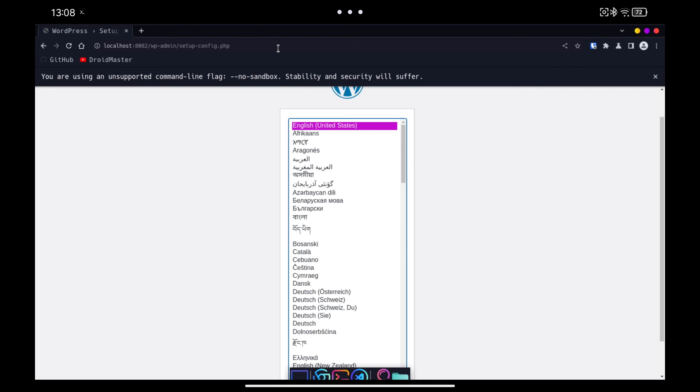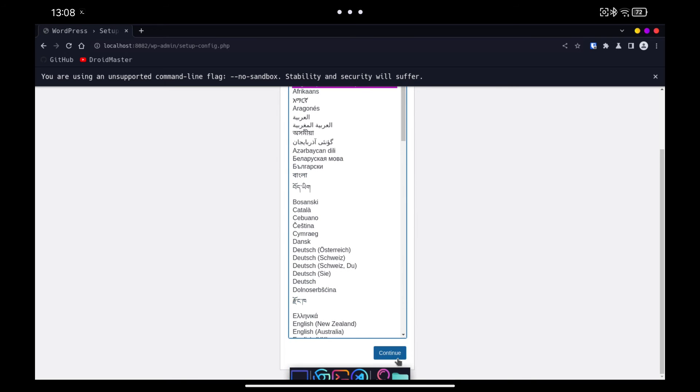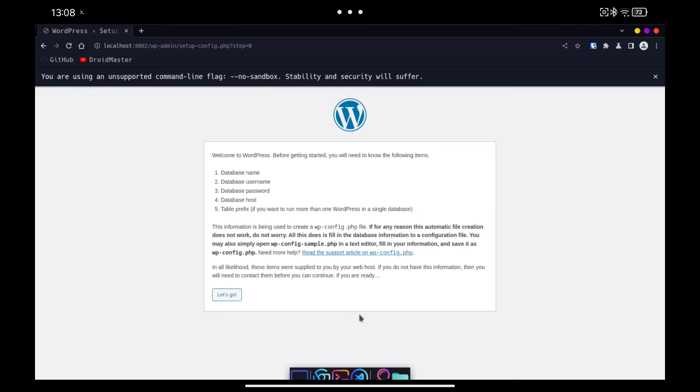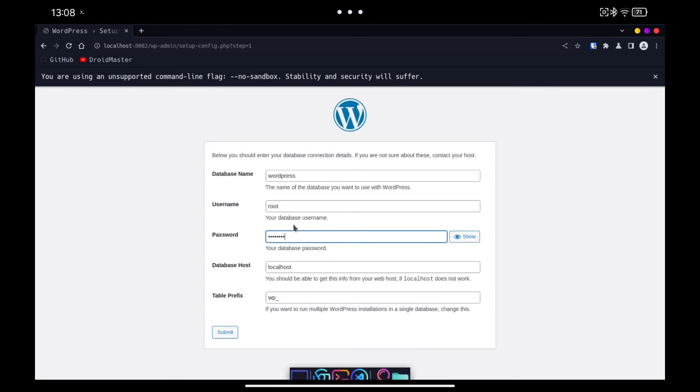Select the language and click Next. Here we have to write the name of the database that we have created before. In this case we have called it WordPress. We also have to specify the root user and the root password so that WordPress can access the database.